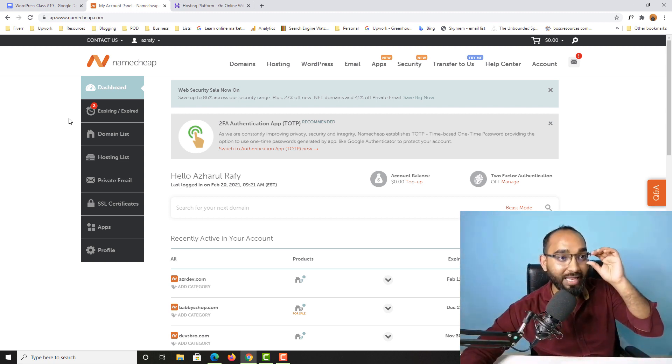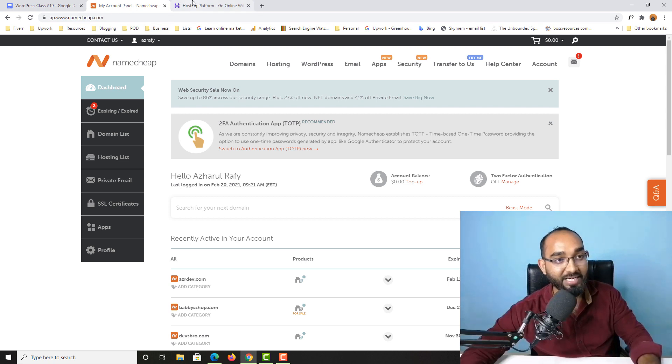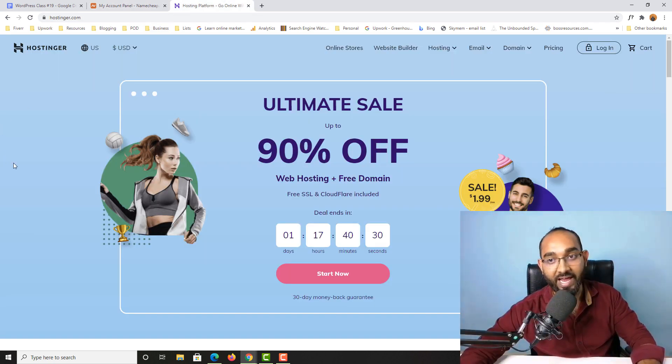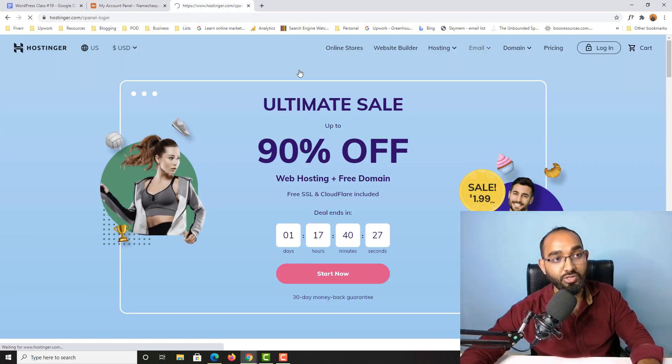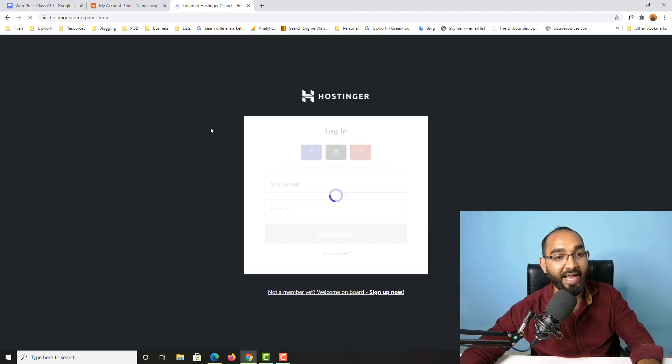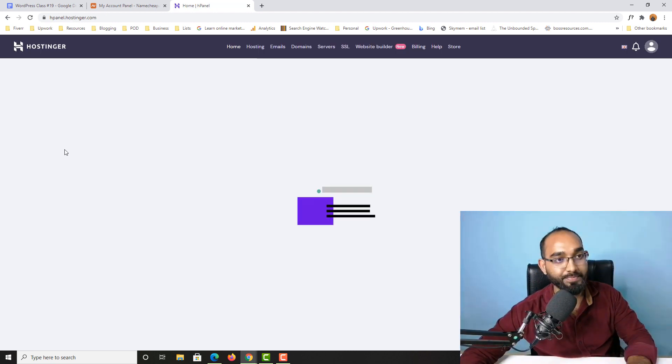Now let me take you back to Hostinger. I'm going to click on the login button and it is going to take me to my Hostinger account panel.